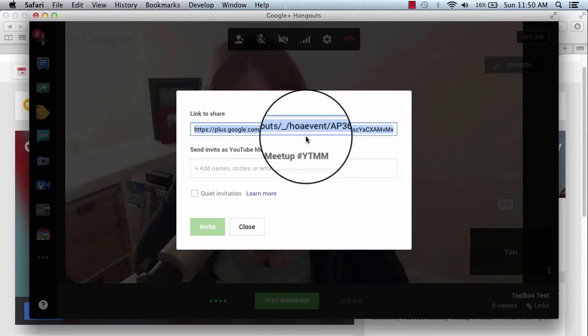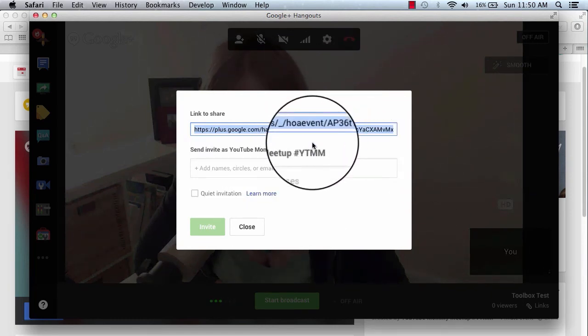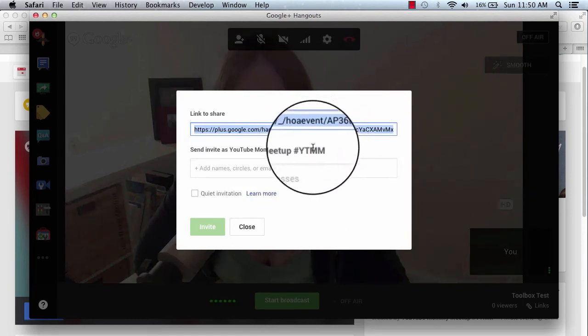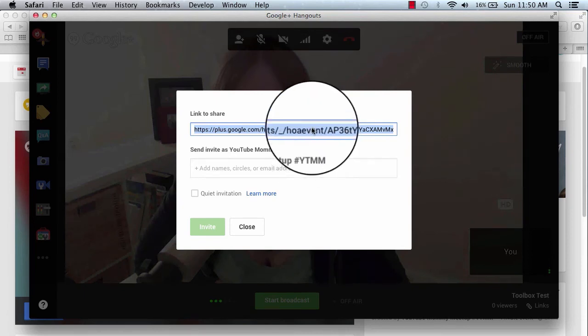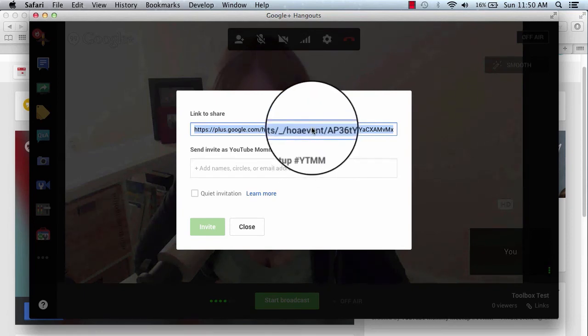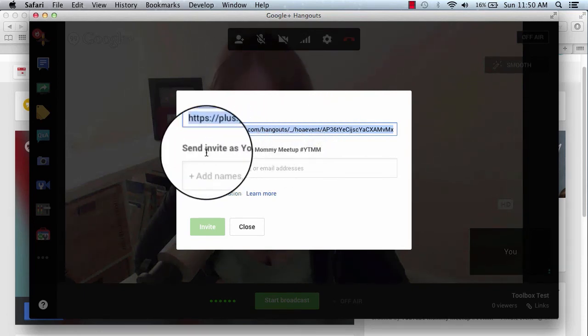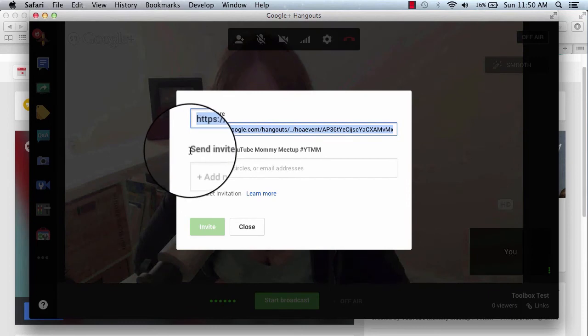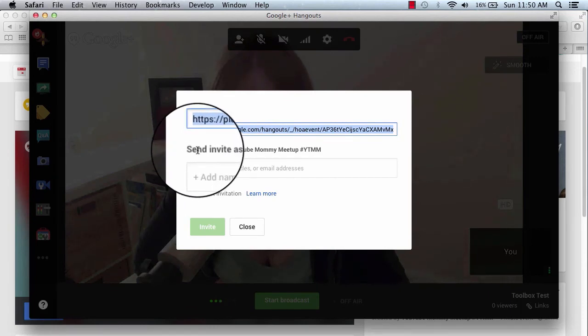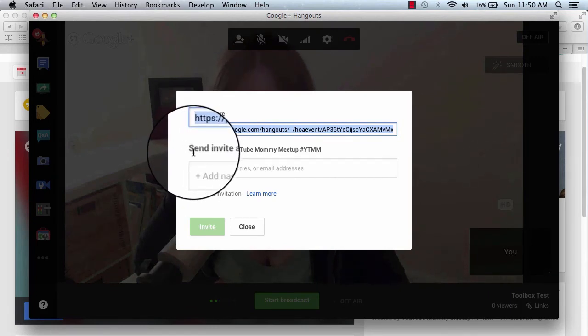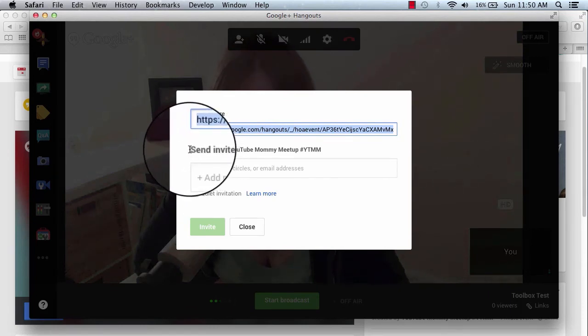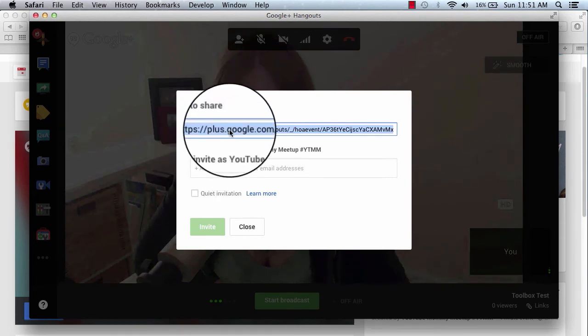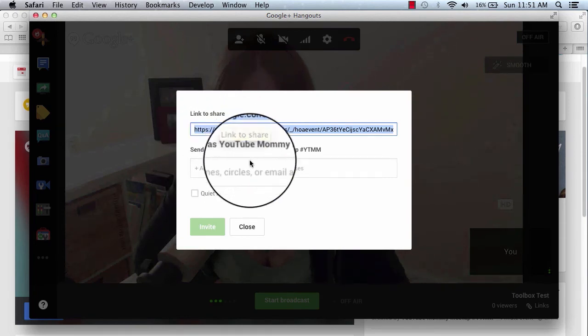Then copy and paste this link and send it to them. Just be aware that this is a join link, which means that if you publicly post this link, then anyone who clicks that link will show up inside your Hangout. So it is an invitation to join the Hangout.